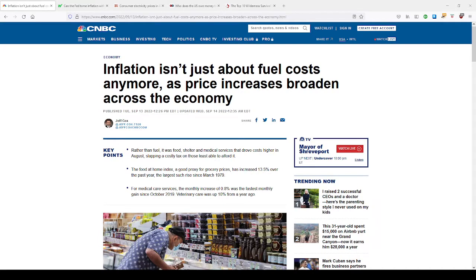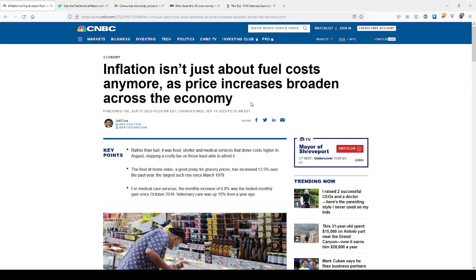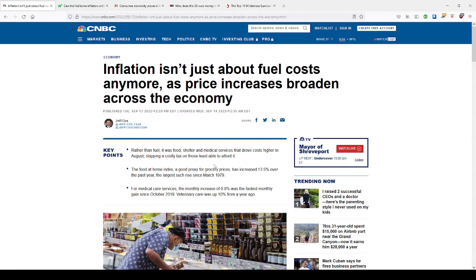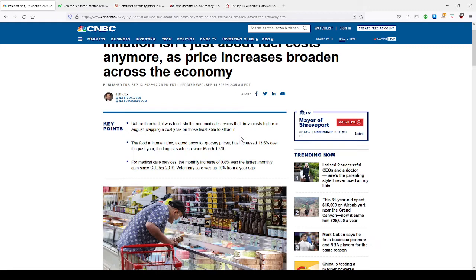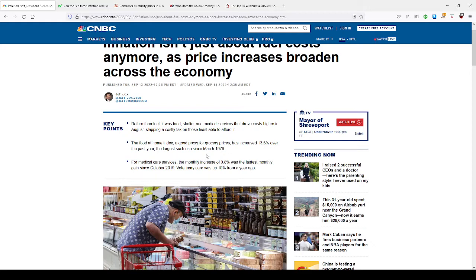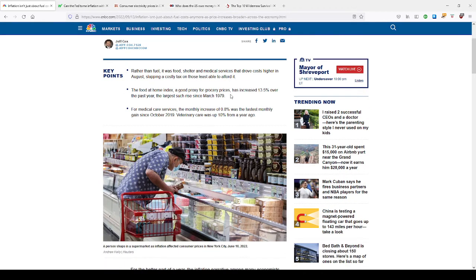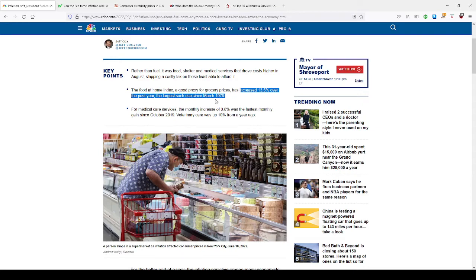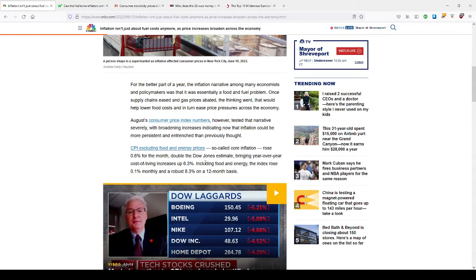So let's get right into it. CNBC.com today, this past week, reported that inflation isn't just about fuel costs anymore as prices increase, broaden across the economy. So last month in August, we saw that everyone was worried about gas prices and food. But now shelter, rent is not coming down. Mortgage rates continue to go above 6%, now almost approaching 7%. Medical services, medical debt is a huge burden on a lot of families. You could have something as simple as an emergency bill, an ambulance bill. You'd be out of $3,000, $10,000 easily, or something more serious that can put you $100,000 in medical debt just like that overnight.